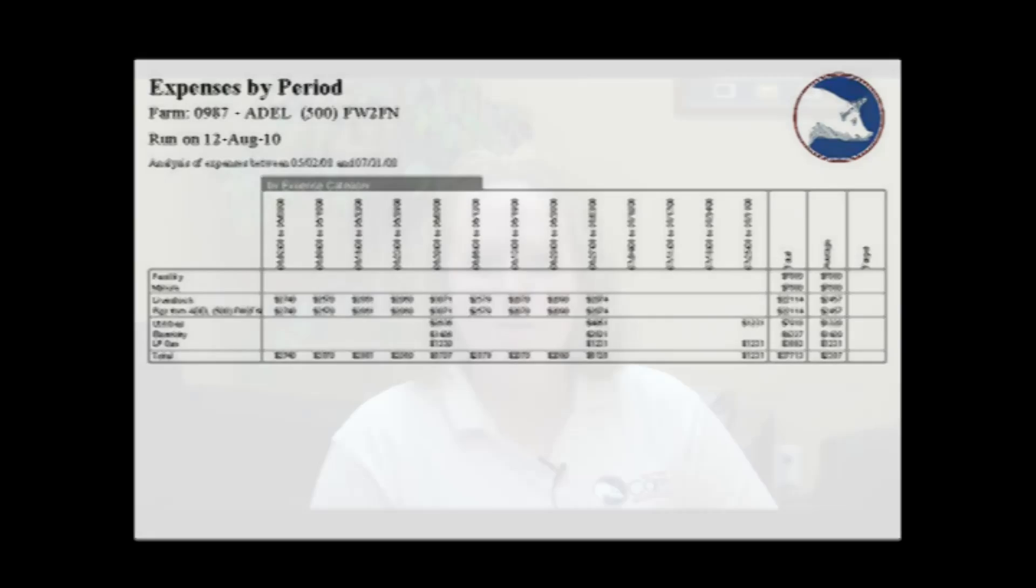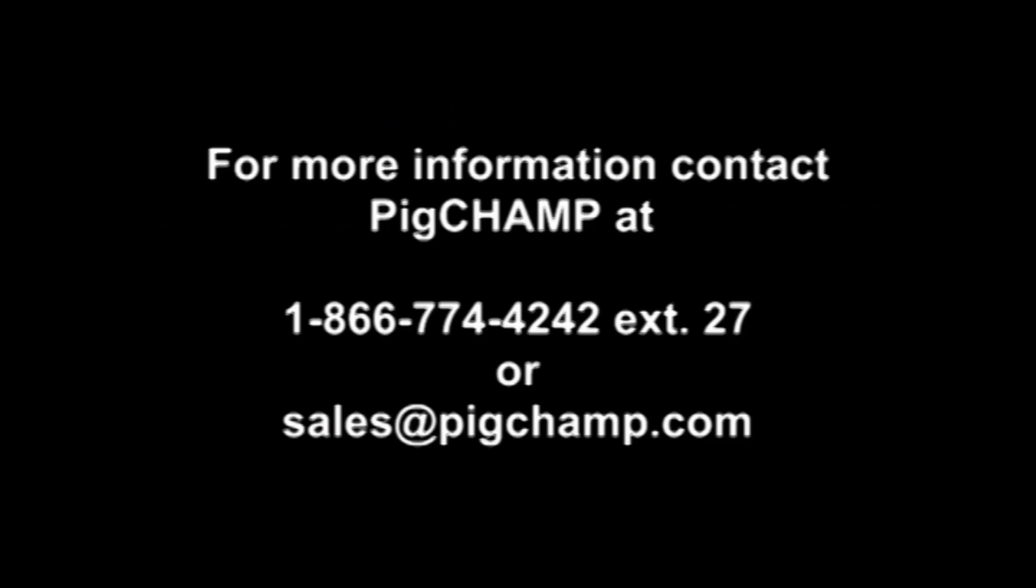The PigChamp Grow Finish program provides you with the features you want and the value you need. For more information about the program or about program trial options, please contact the PigChamp office at 1-866-774-4242, extension 27, or by email at sales@pigchamp.com. Thank you.